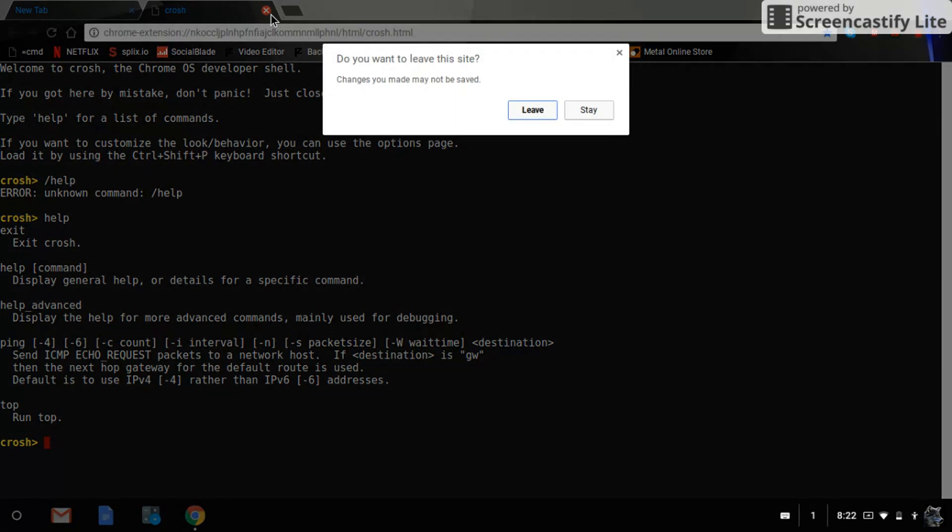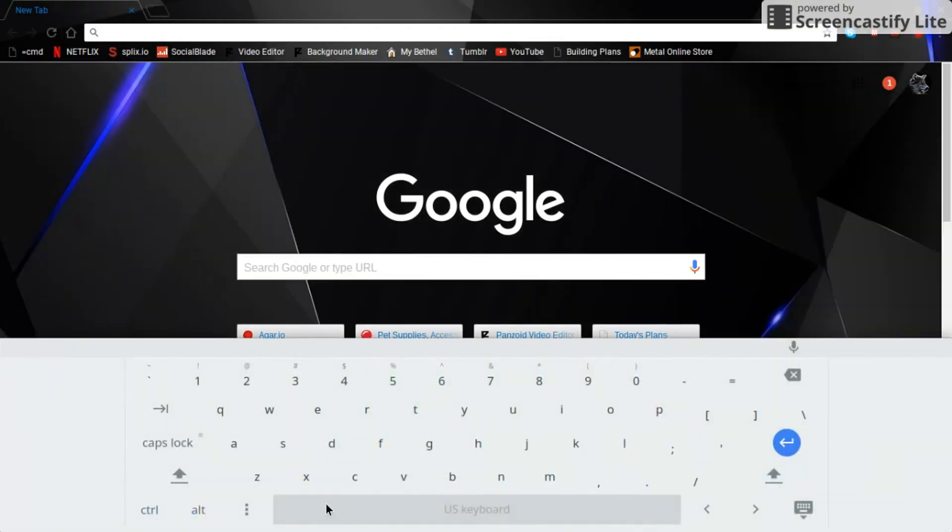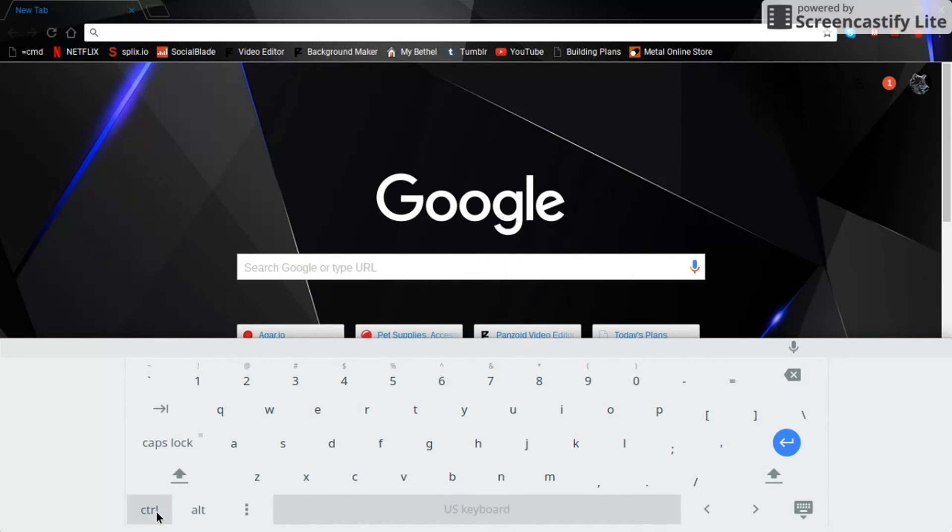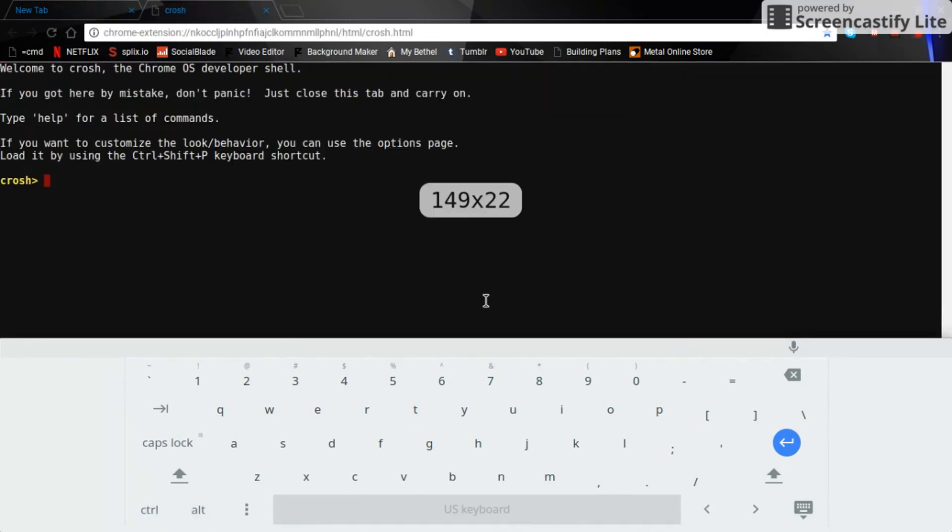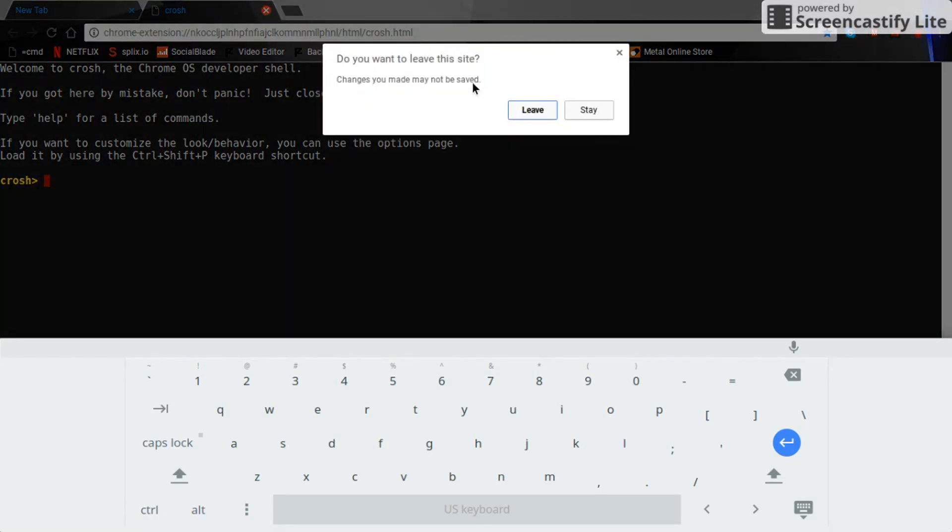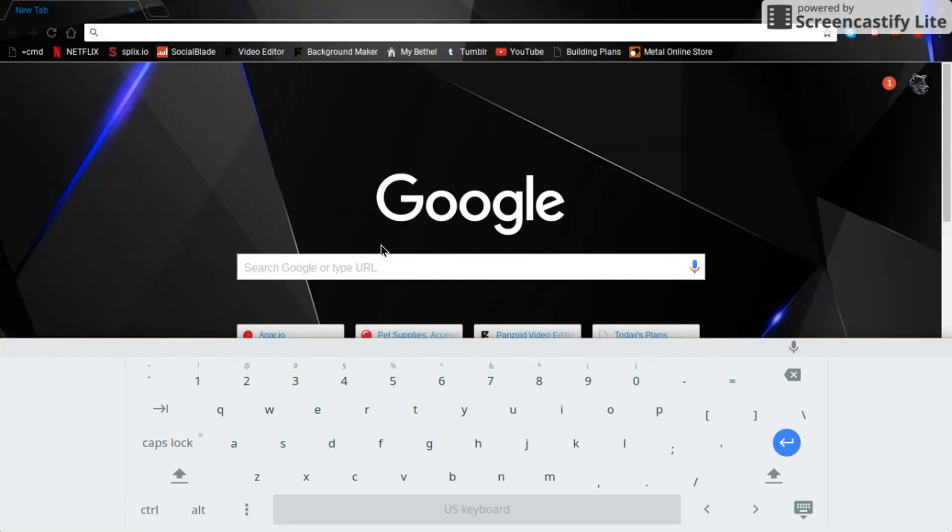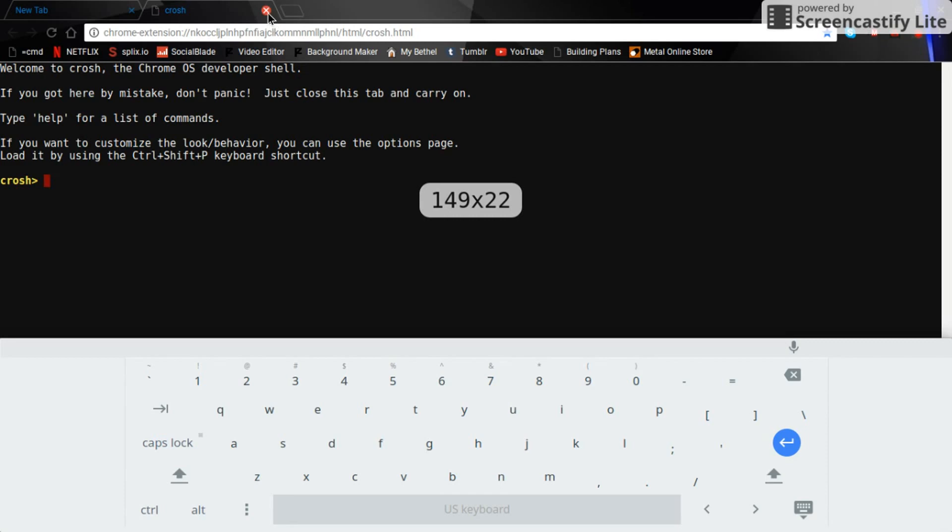So to do this, I'll pull up an on-screen keyboard and do CTRL-ALT-T. Of course, when you're actually typing it, it's going to be all together. So we'll use CTRL-ALT-T. It's like CTRL-ALT-DELETE.